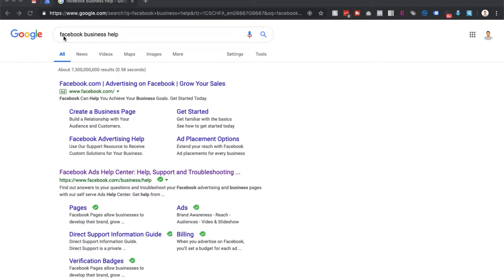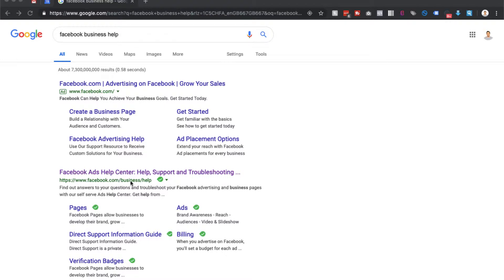The first thing you need to do is go to Google and search for Facebook business help. The reason I say go to Google first is sometimes this URL can change, so if you type in Facebook business help you'll always go to the right place, which is the Facebook ads help center. But it's important that you go to the one that's for business - that's how you can actually get to speak to someone.